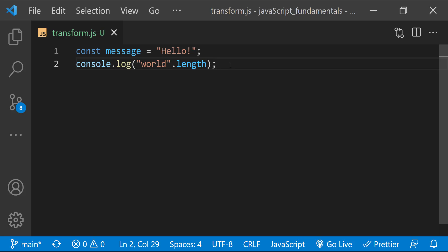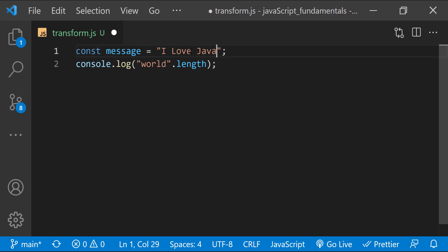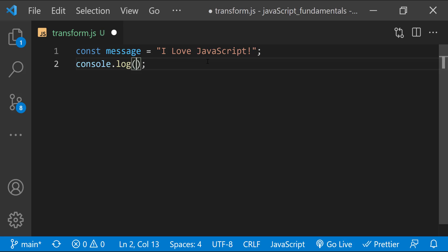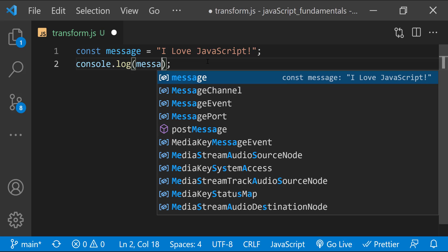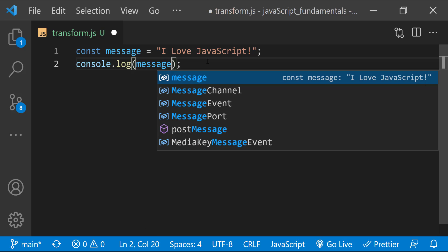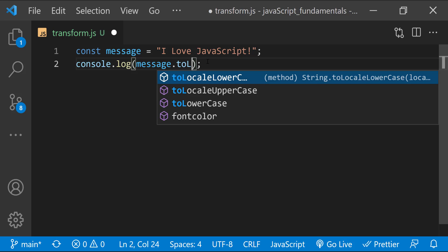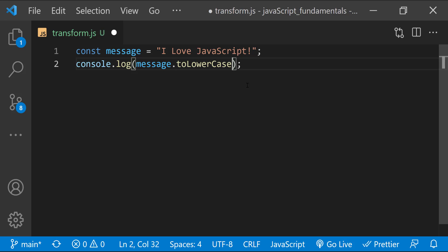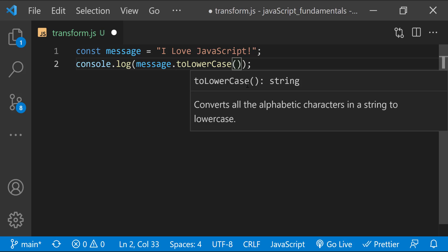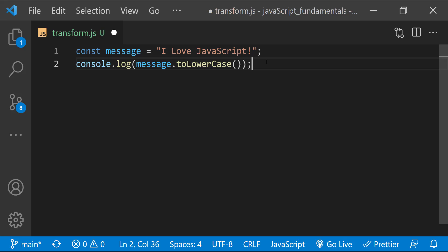First I'll update the string stored in the message variable to I love JavaScript. Then convert it to all lowercase letters using the method toLowerCase. Inside console.log I'll type the name of the variable message, followed by a dot, and the method name, toLowerCase.